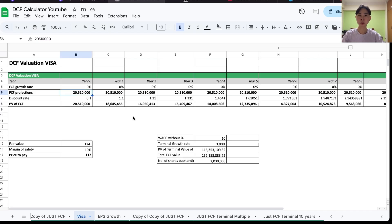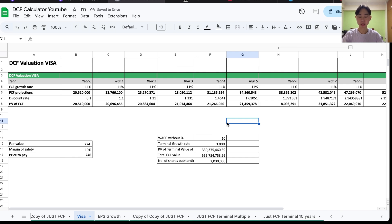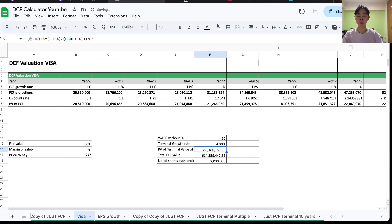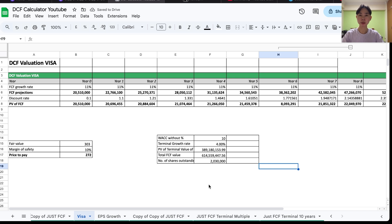Let's look at a live example using Visa's discounted cash flow analysis. Visa's trailing 12-month free cash flow is around $20 billion. Assuming the company grows at 11% with a 3% terminal growth rate, the fair value is around $274 per share. For predictable businesses like Visa, you can increase the terminal growth rate — at 4%, Visa's fair value comes to around $300 per share.